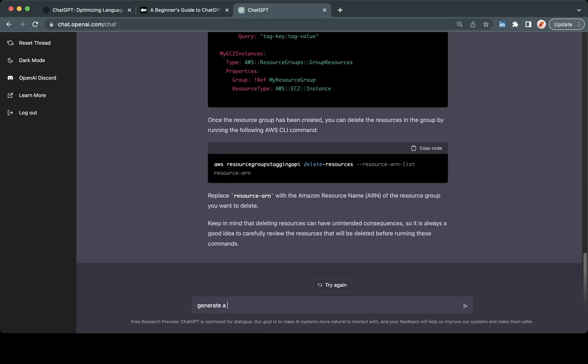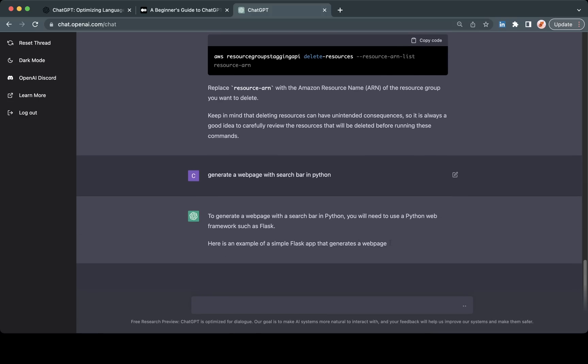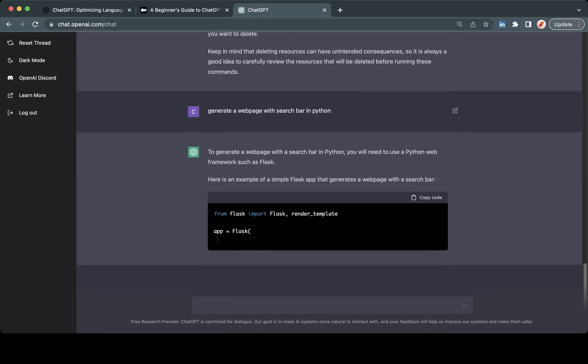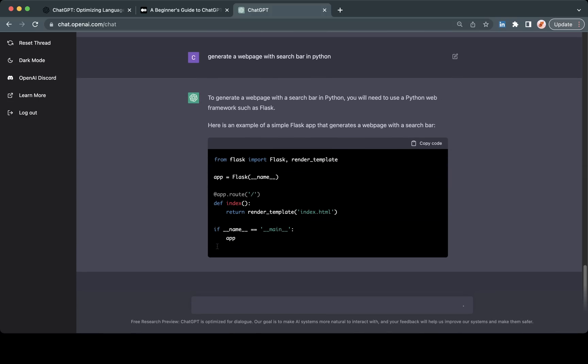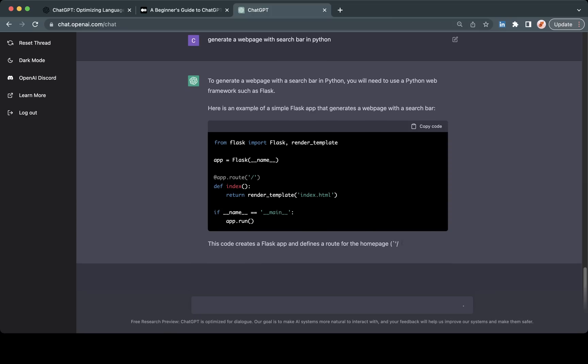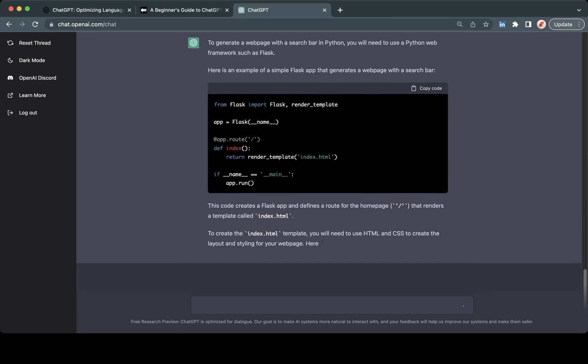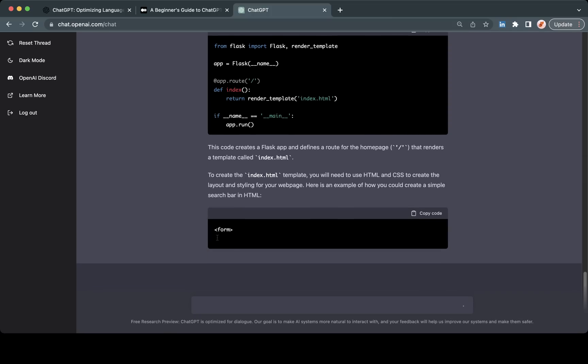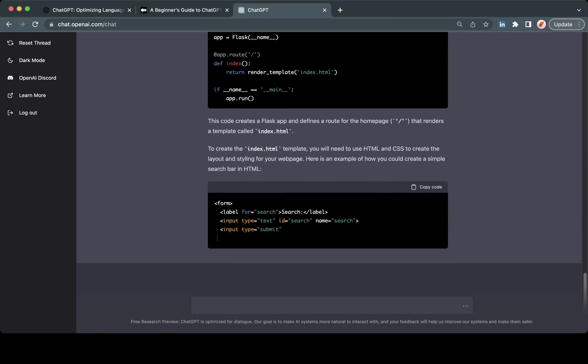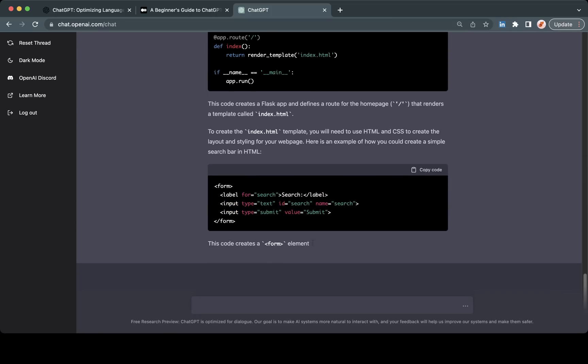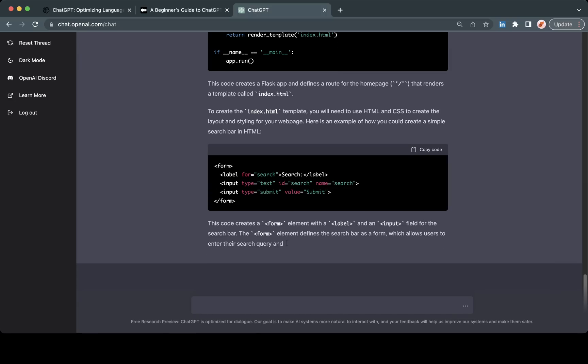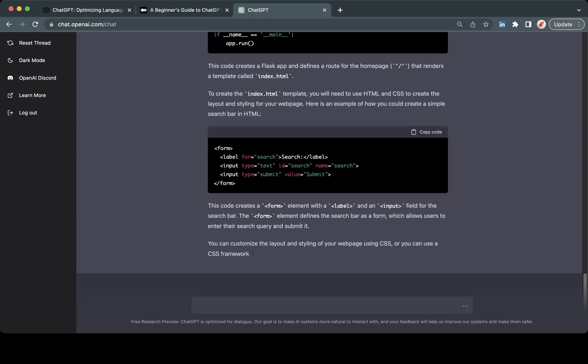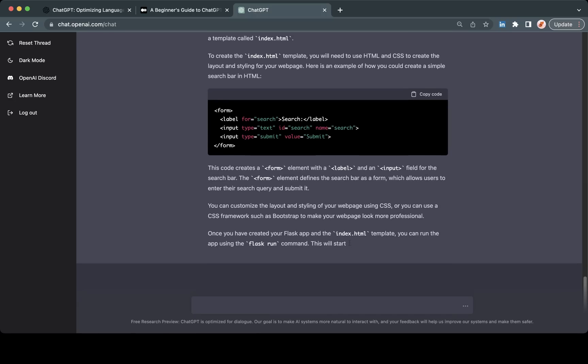Say, generate a webpage with search bar in Python. Now we can see here that it is generating this. This is a Flask based program doing exactly what we wanted. It's giving us a couple different outputs here and again, this is all net new.